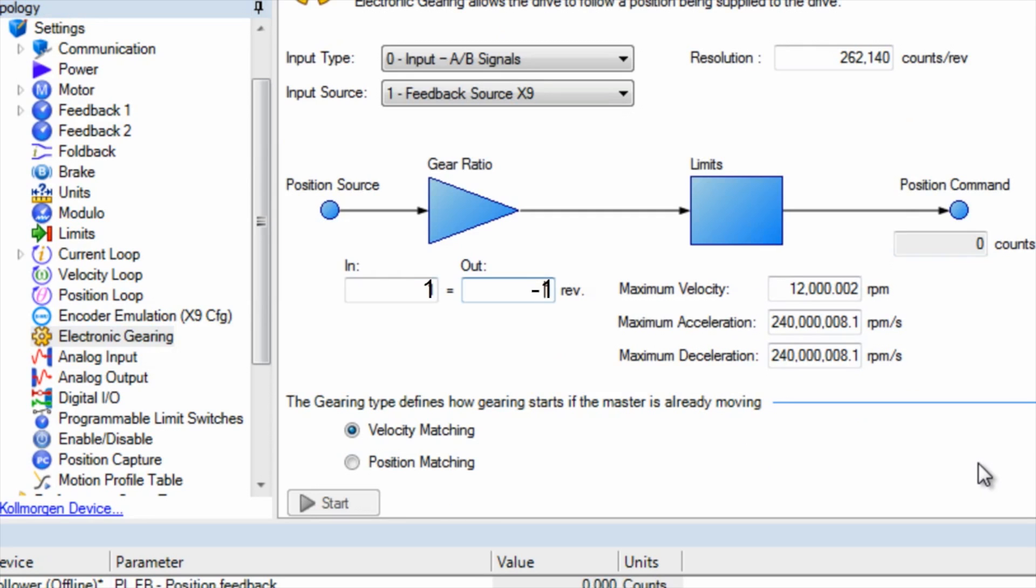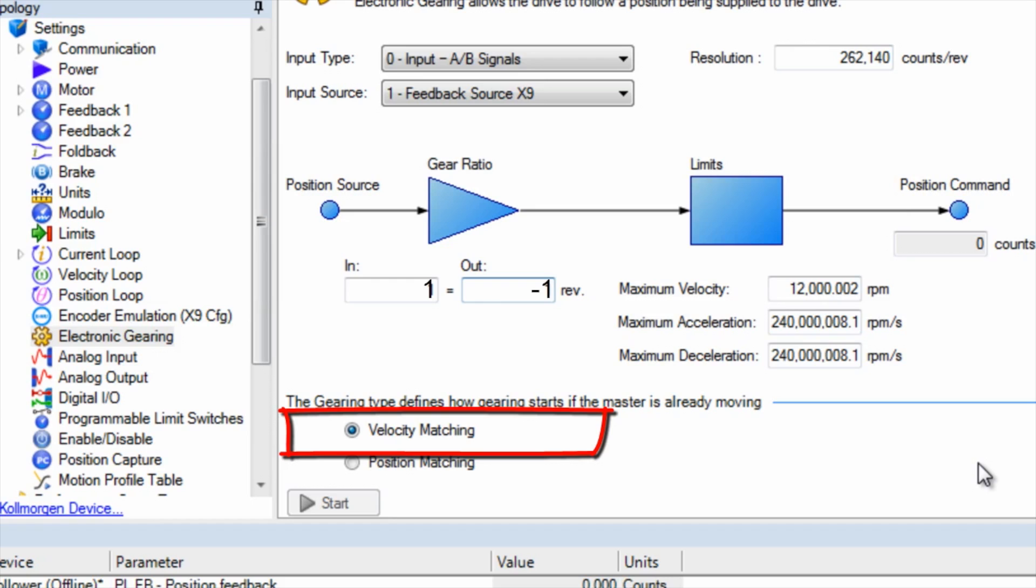Gearing type defines how the follower will start if the leader is already in motion. In velocity matching, the follower will accelerate up to speed matching the velocity of the leader, and counts missed during the acceleration and deceleration are ignored.